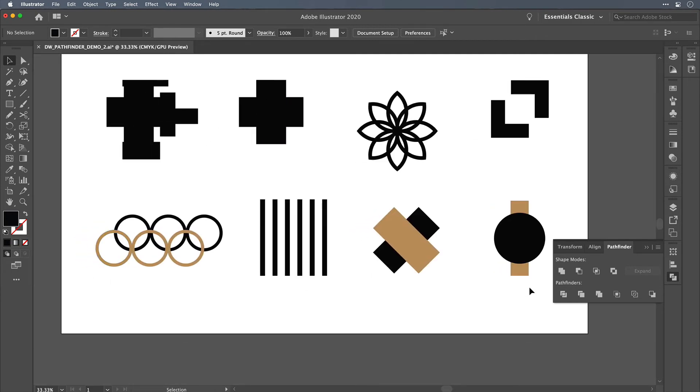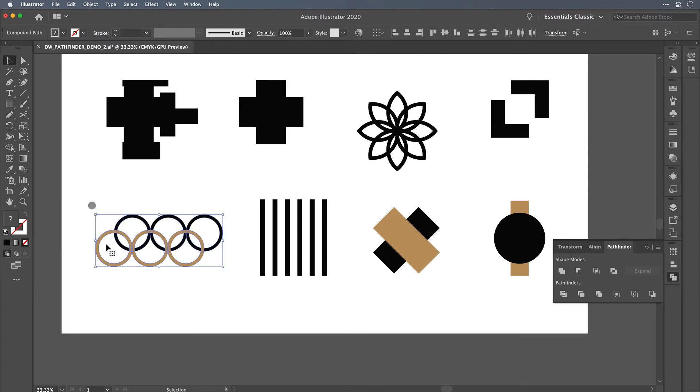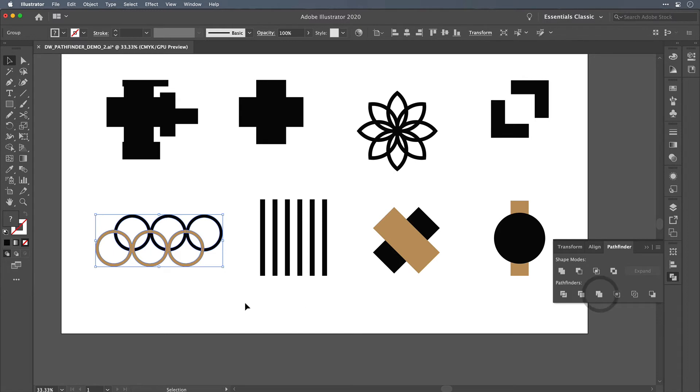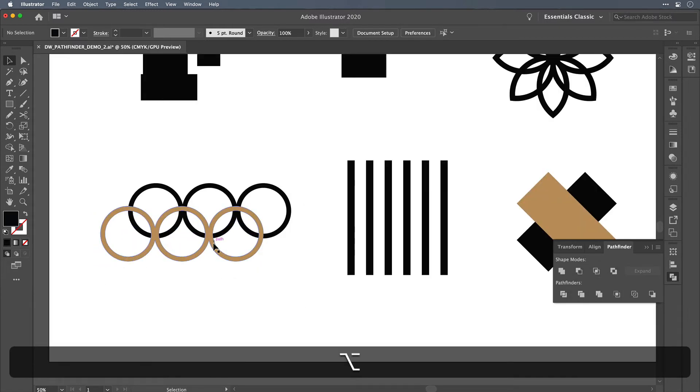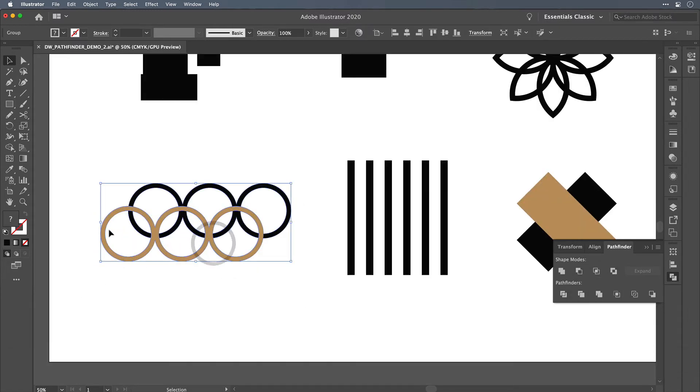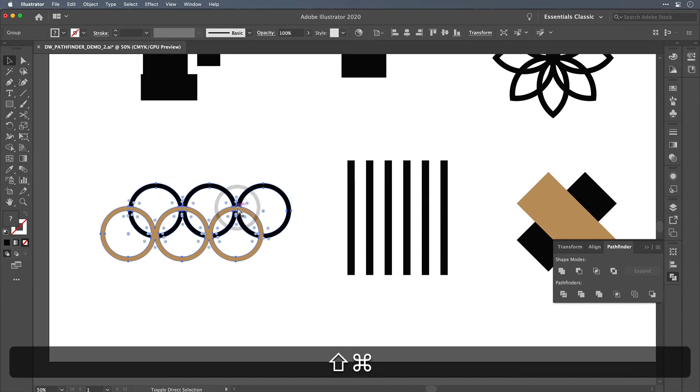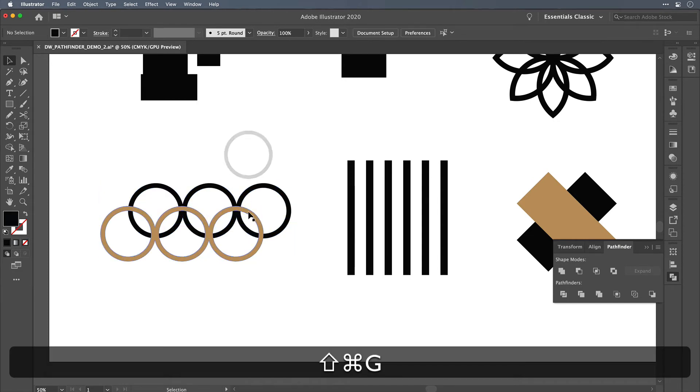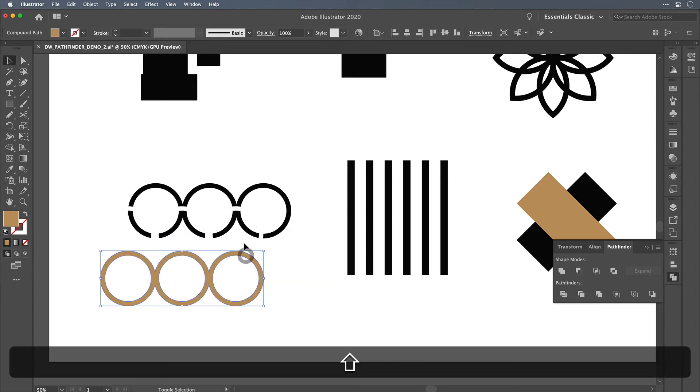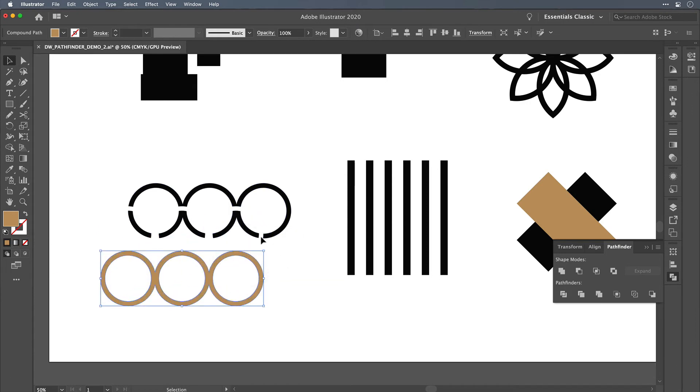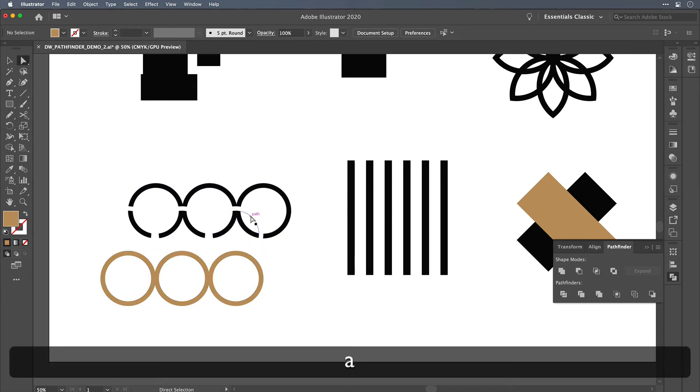But where the Merge feature becomes different is when you have different color fills. So in this case here, we've got overlapping black circles in the background and then overlapping gold circles in the foreground. If we use the Merge option, the gold circles in the foreground merge together and the black circles in the background merge together, but there's also a cut that happens.